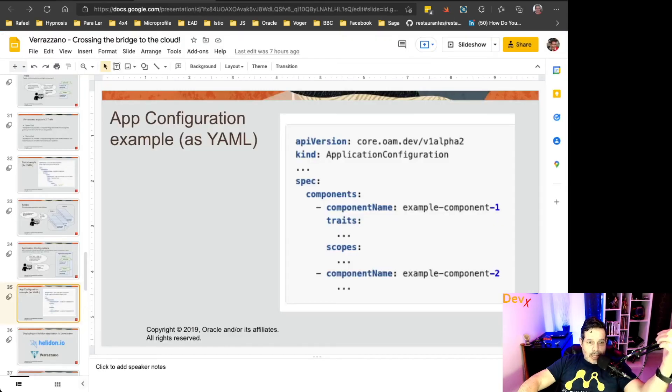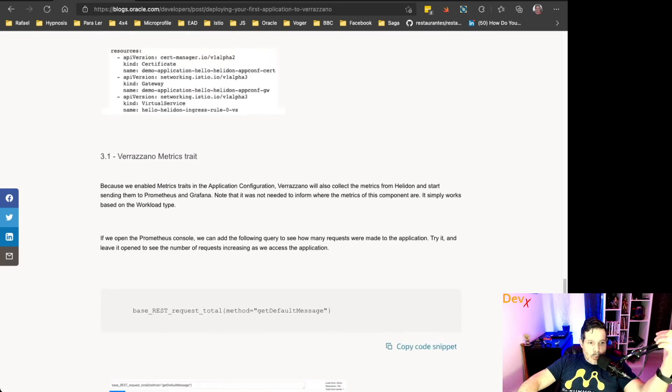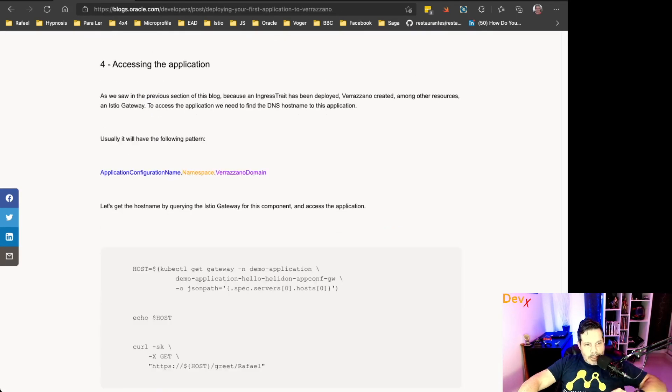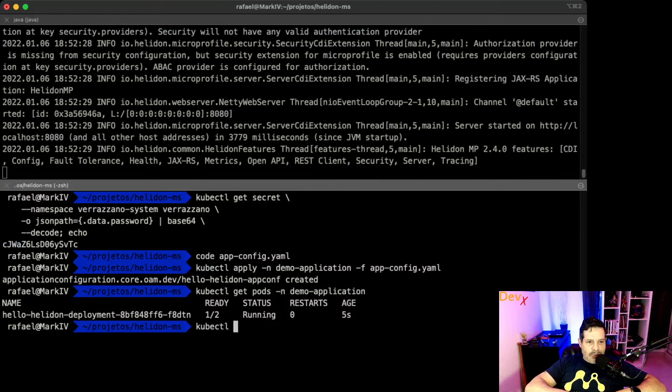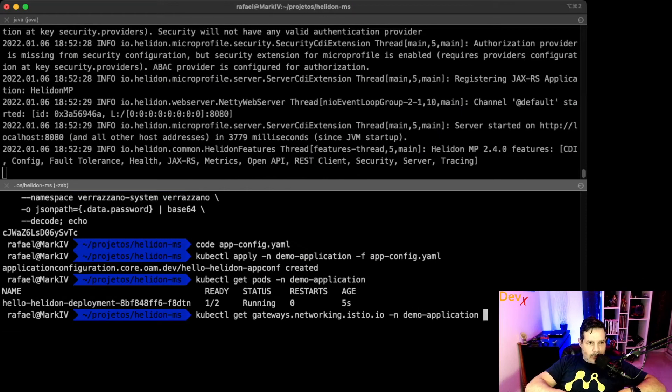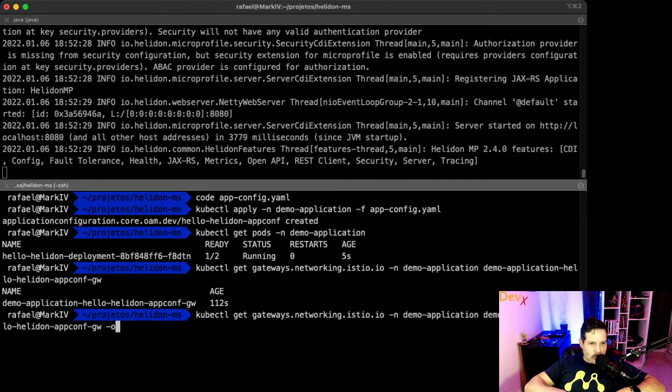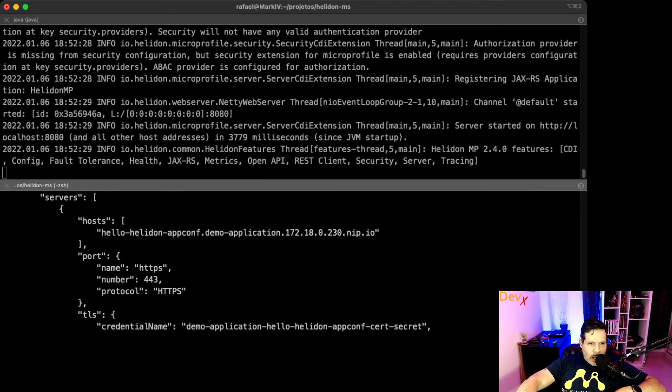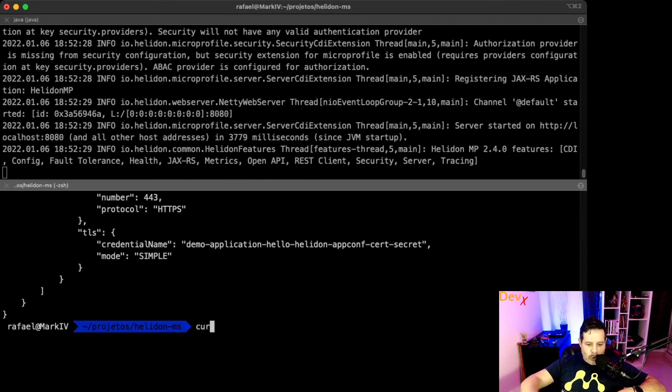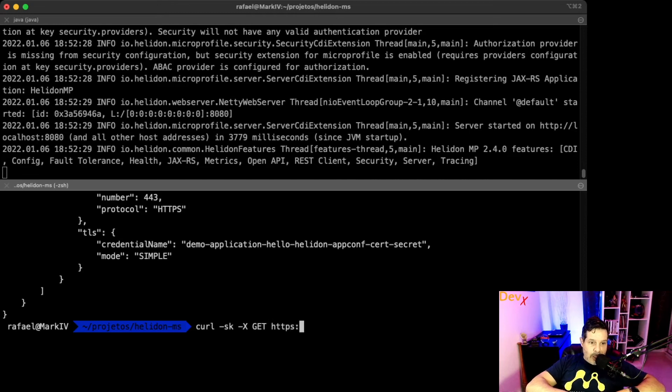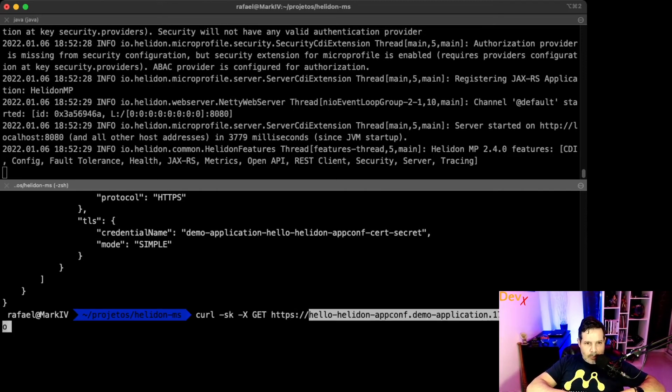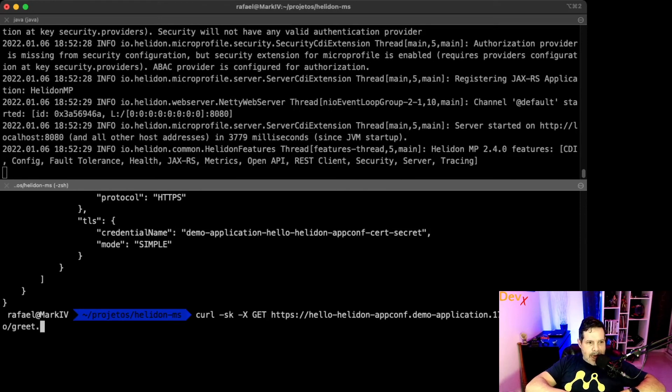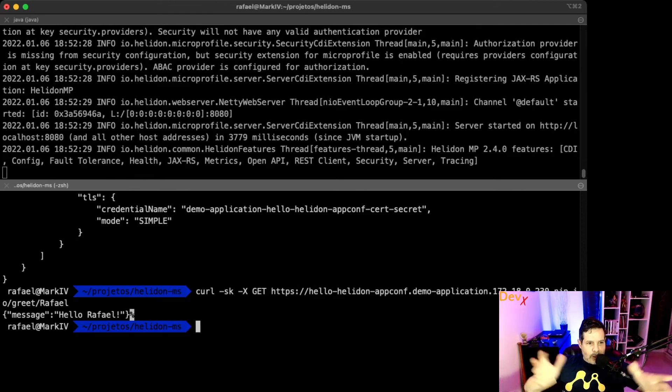which means that we can access our application. To have access to our application, we need to get the path using this command: kubectl get gateway. Let's do this using the autocomplete filter. Get gateway in the namespace demo-application, and the name is demo-application-helidon-gateway. Let's output as a JSON. And here we can see the host to access our application. We can try to use it through the command curl -sk -X GET. And we need to inform that it uses HTTPS because the application is automatically secured by Verazano, plus the host, plus the path, plus the parameter. There it goes. It works.